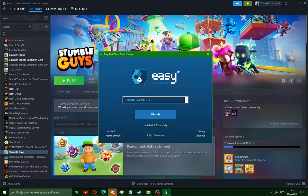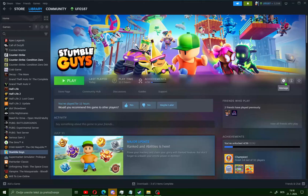After this process you will see Installation Successful. My Easy Anti-Cheat is repaired. Go here and click Finish.